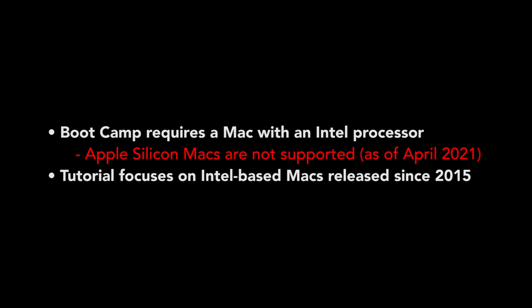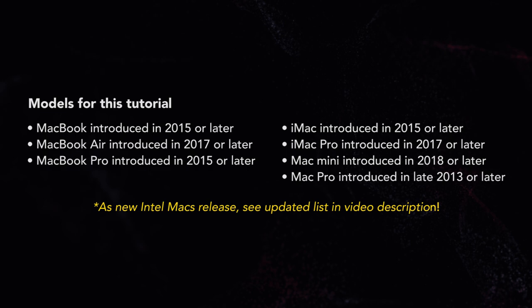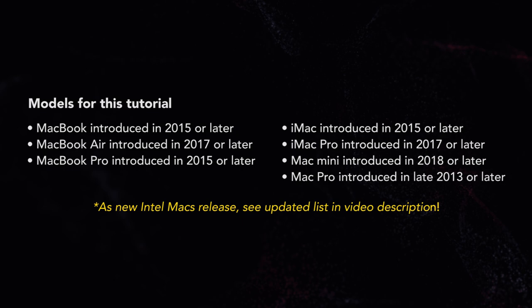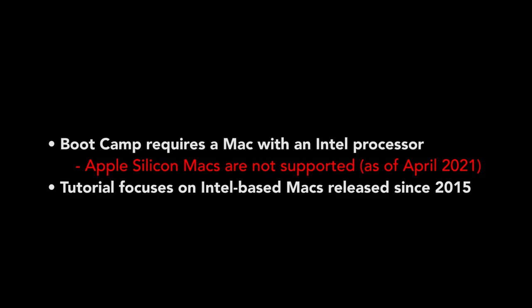This tutorial will only be focusing on Intel Macs released from 2015 and up. You can see a full list of these models on screen now. Previous Mac models back to 2012 do have the ability to use Windows 10 with Bootcamp, but their hardware is weak and not ideal for most modern games.